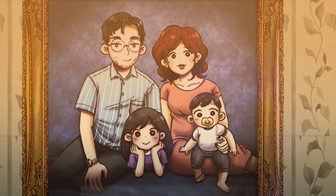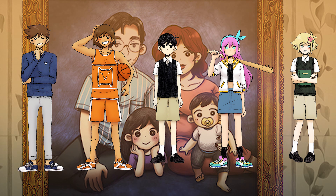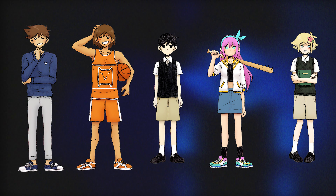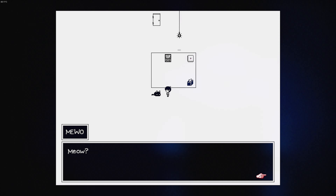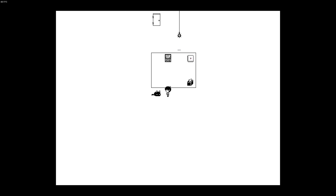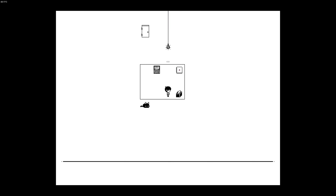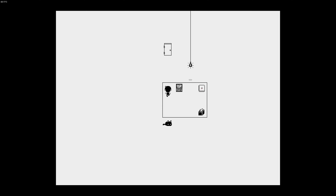One of the most interesting things about Amori is the way it invites players to engage with its themes on a personal level. The game's stories and characters are open to interpretation, allowing players to draw their own conclusions and make their own connections. This encourages players to reflect on their own experiences and emotions, making the game a truly immersive and thought-provoking experience.